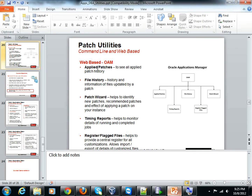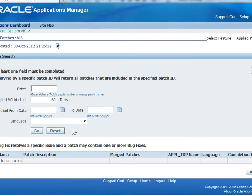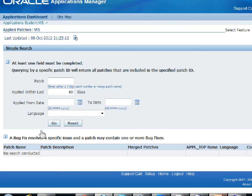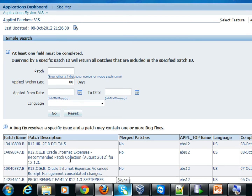The first feature is Applied Patches. This helps you see all applied patches history. It's very useful, especially when you've applied a number of patches and want to do impact analysis for future patch applications — very useful for Oracle Applications DBAs. You can provide a specific patch number or search criteria listed here. Hit the Go button to list all patches applied in the past, including patch name, description, and merge information.